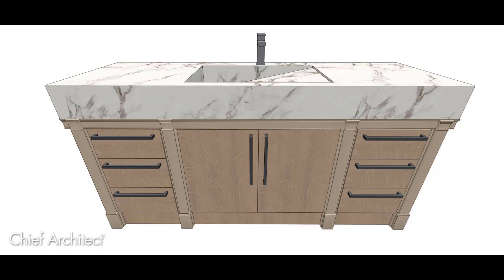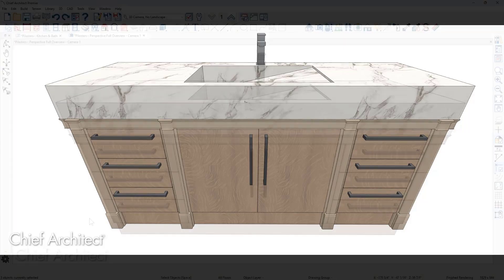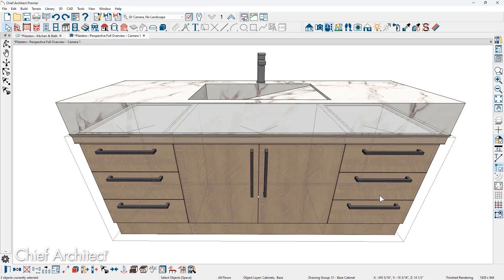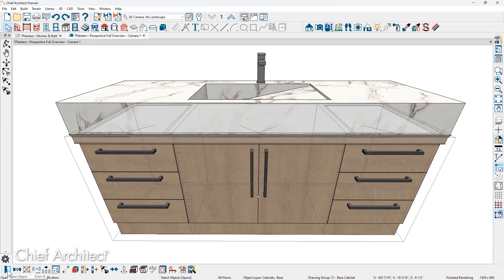Let's get started with a bath vanity and look at the process of placing the pilasters. To add the pilasters to the cabinets, I'm going to hold my shift key down and select all three cabinets and use the open object command in my lower left-hand menu.